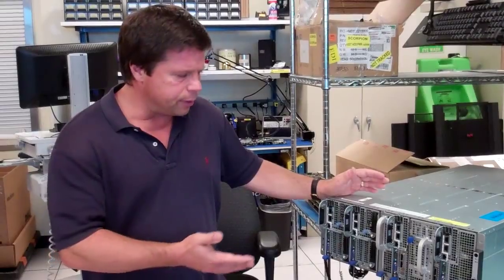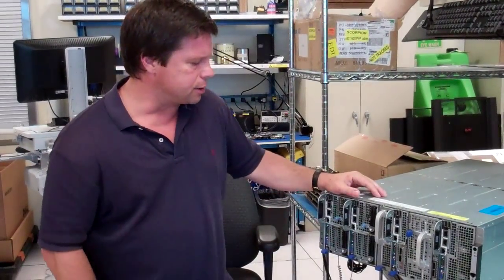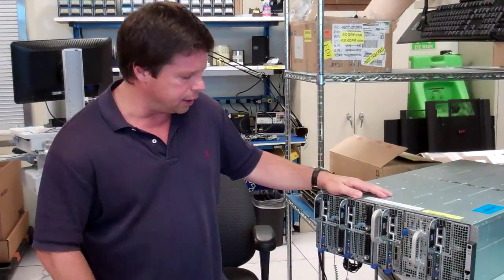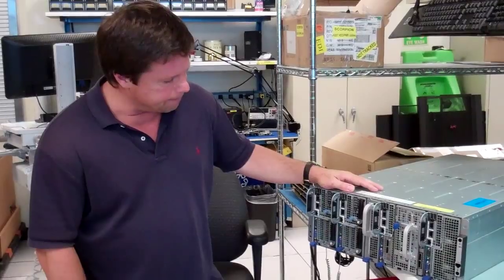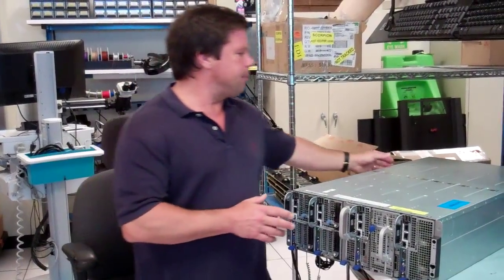The idea here is flexibility. We can mix and match these sleds according to customer need.